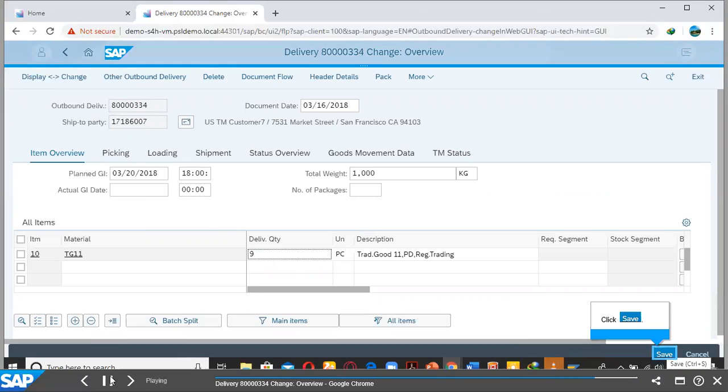And then we proceed to changing our Outbound Delivery Document quantity. We change the quantity, and then we click on Save to effect our change.